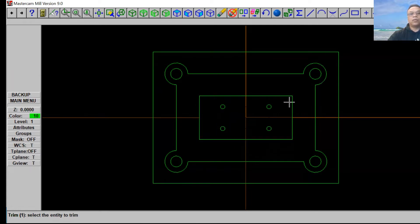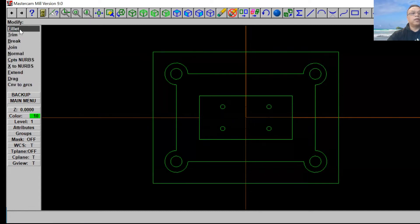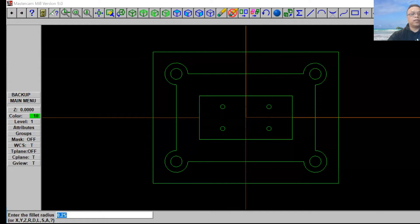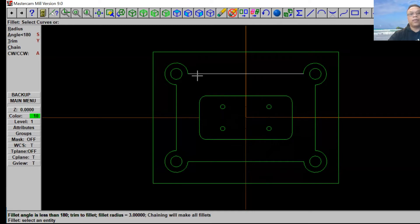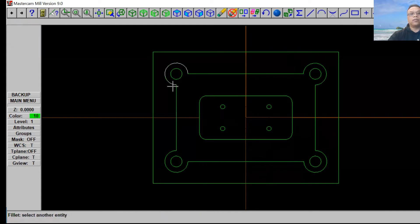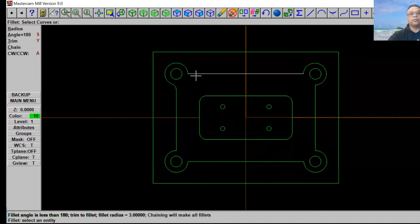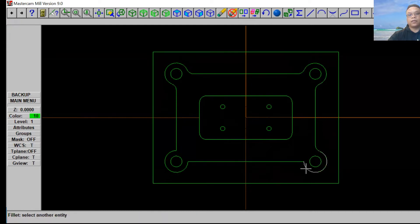Now we've got to put a radius on this rectangle. We're going to use a three-inch radius. Go to Modify, click Fillet, click Radius. At the bottom it says 'Enter the fillet radius' — put three inches and click Enter. Select the first line and the second line on the top, just like that. And for the neck corners we're going to do a three-inch radius on all four corners as well — first line, second line, first line, second line, first line, second line, just like that.